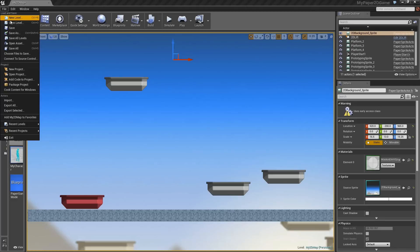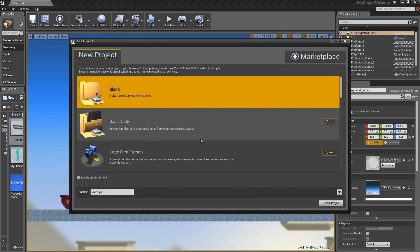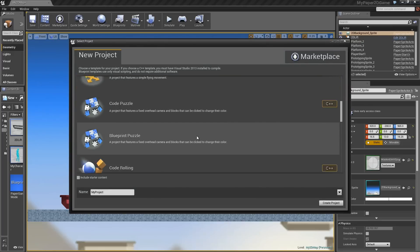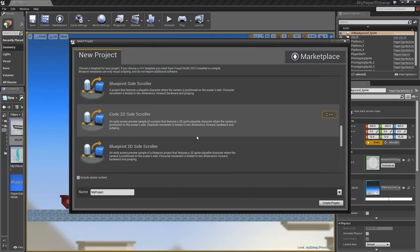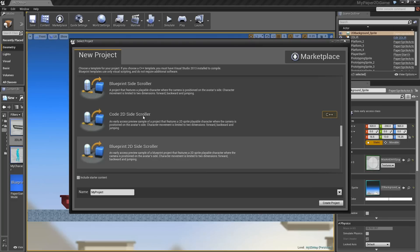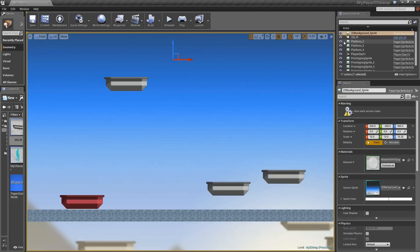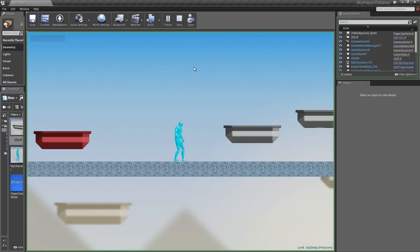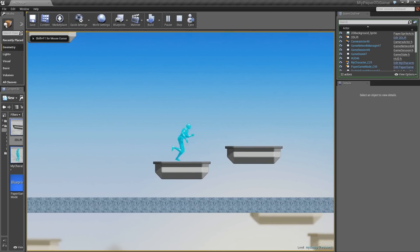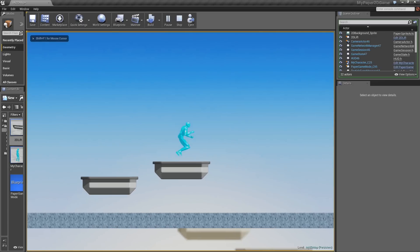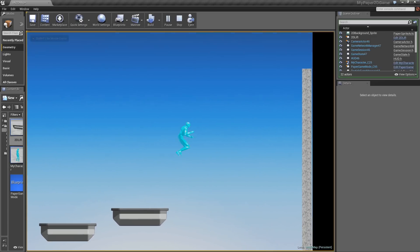You can go to File and you can create a new project. If you scroll down, you will see 2D side-scroller in Blueprint or Code. Essentially, what we've done over the next few videos, what you're going to do is create that template from scratch. We're going to start off with a completely blank project of our very own.